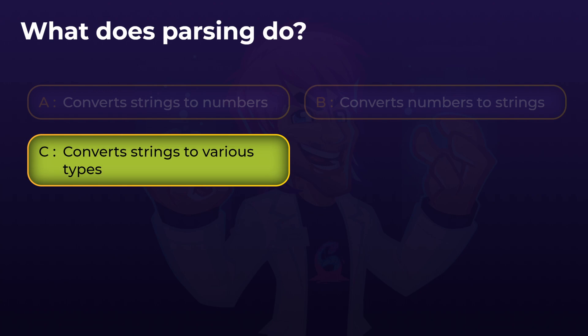Parsing doesn't have to just convert strings to numbers, and it certainly does not convert numbers to strings. Converting numbers to strings is the opposite direction, and uses the ToString method. Hopefully you all got this one right, as this was a nice simple starter.